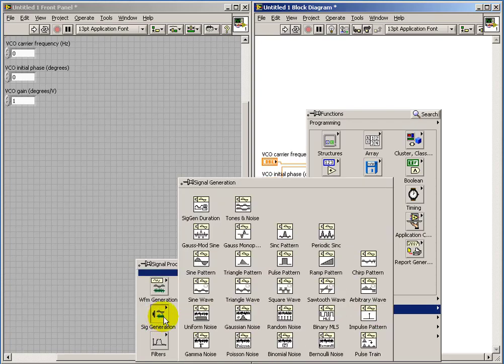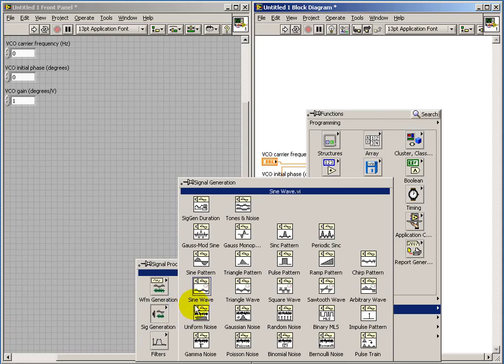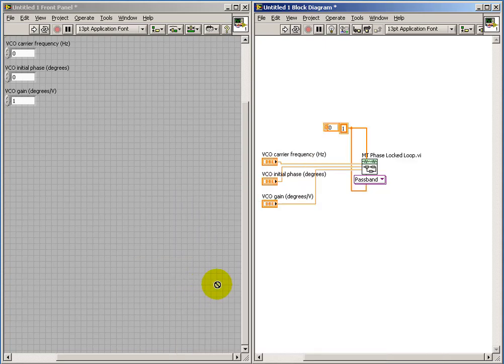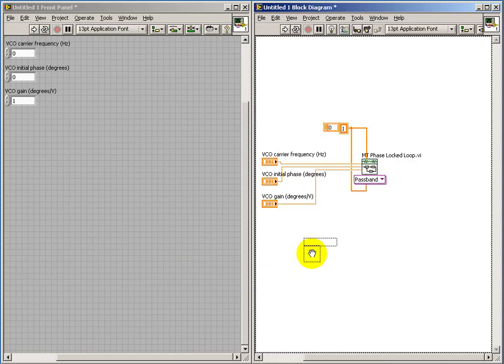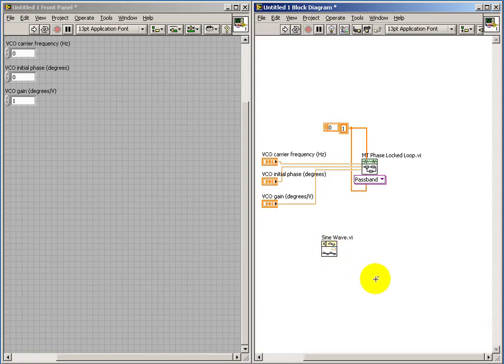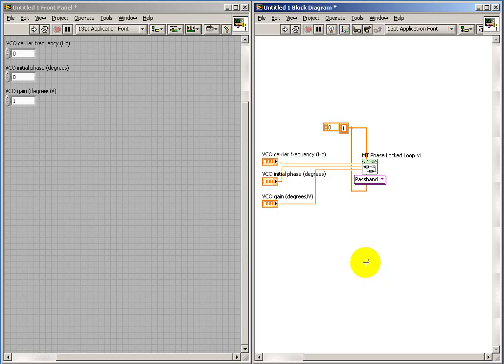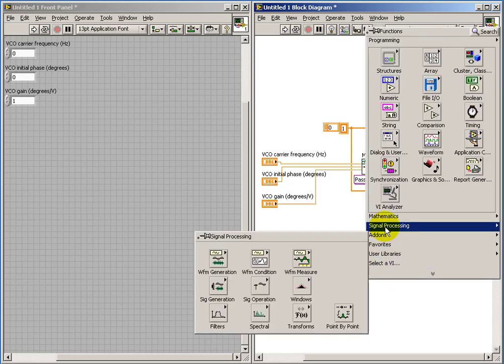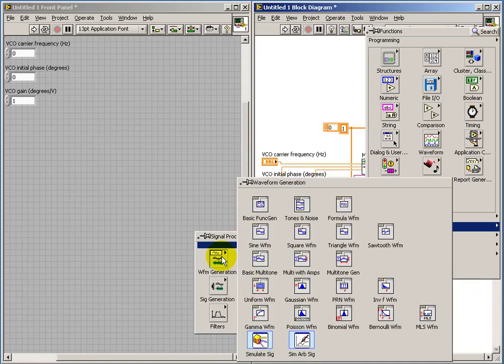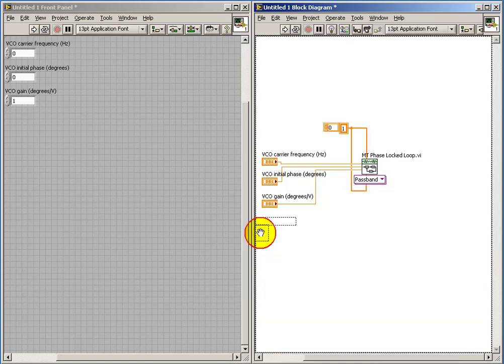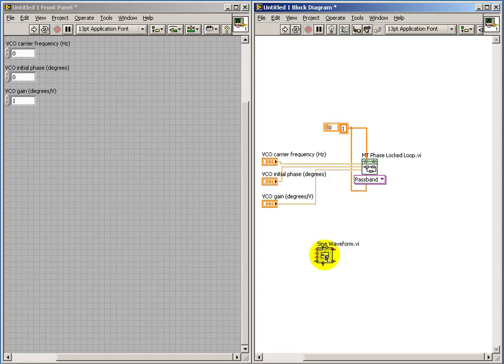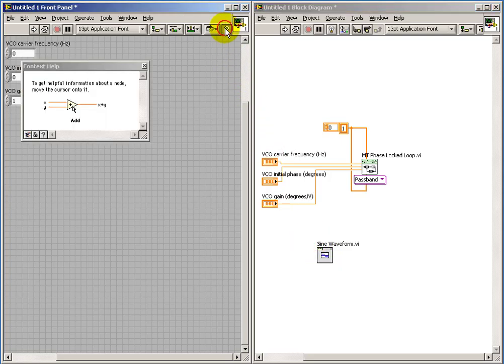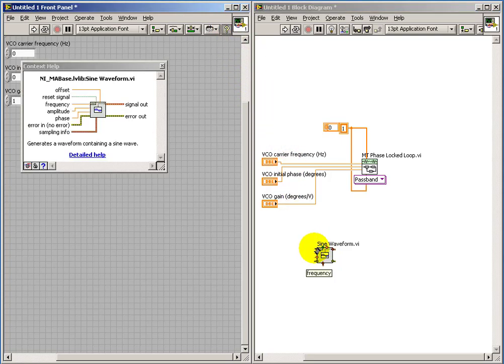To give this PLL something to work on, I'm going to place a sine wave function generator. Taking a quick tour of the inputs and outputs here, I'm going to create a variable frequency.